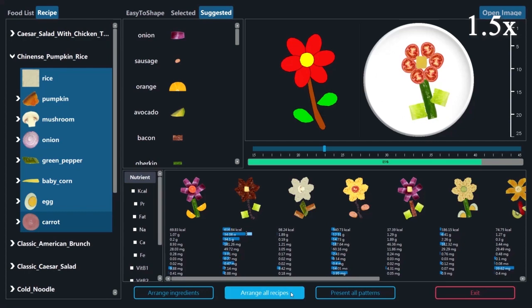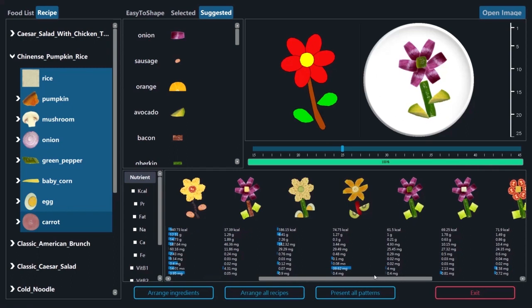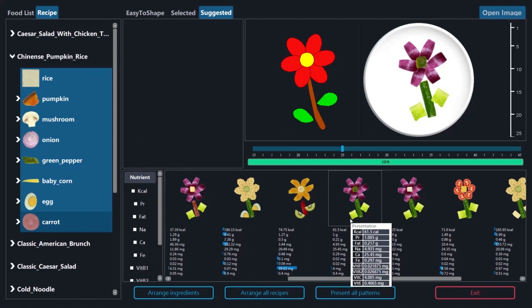When the cursor is moved over a food presentation, our system displays its estimated nutritional compositions. If users have specific nutrition concerns, they can sort the food presentations according to the nutrition element.